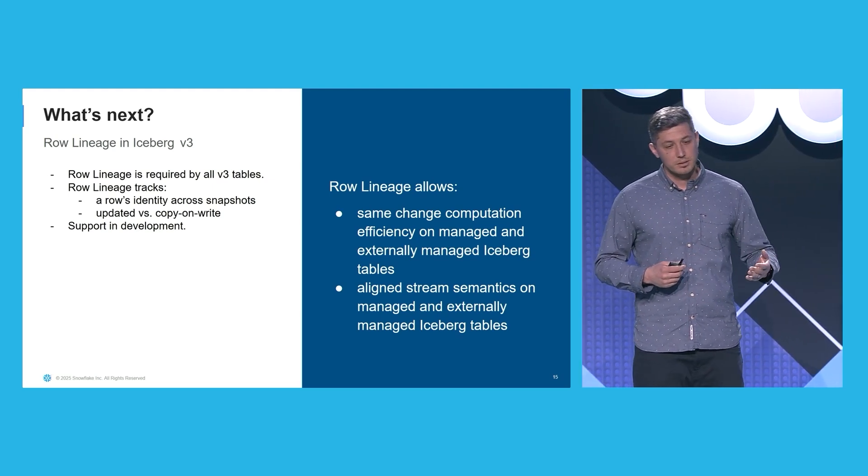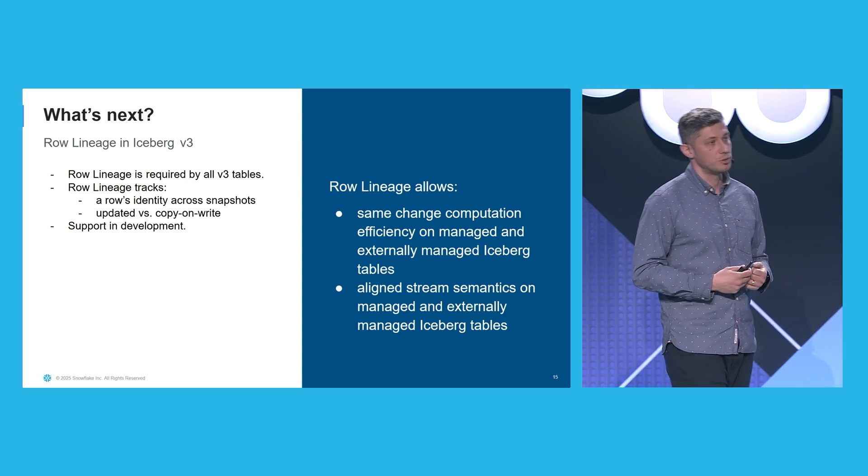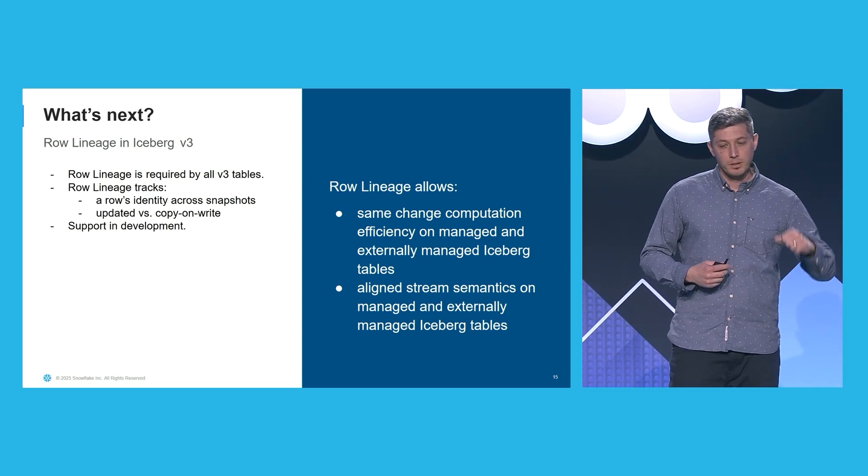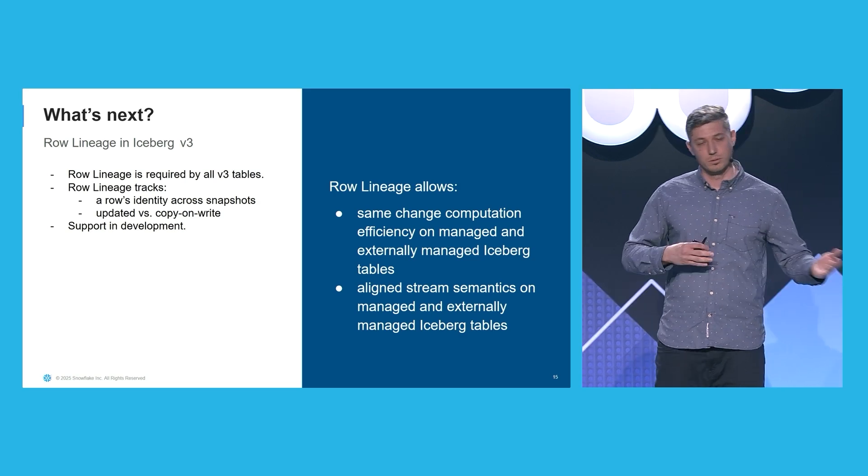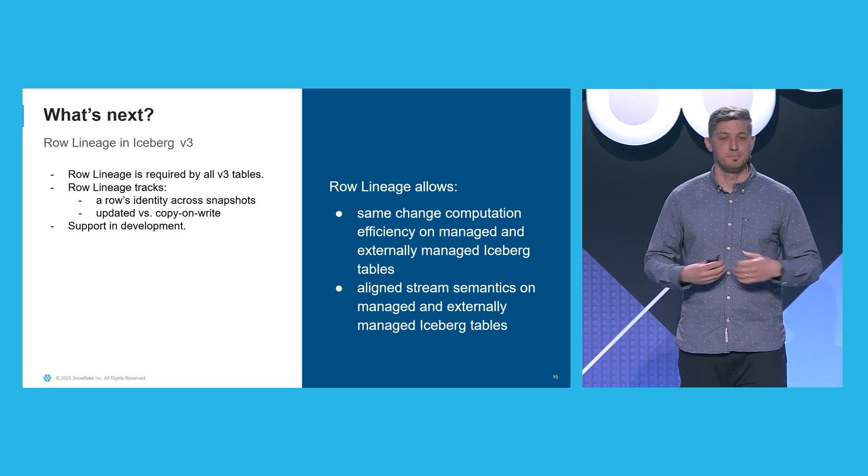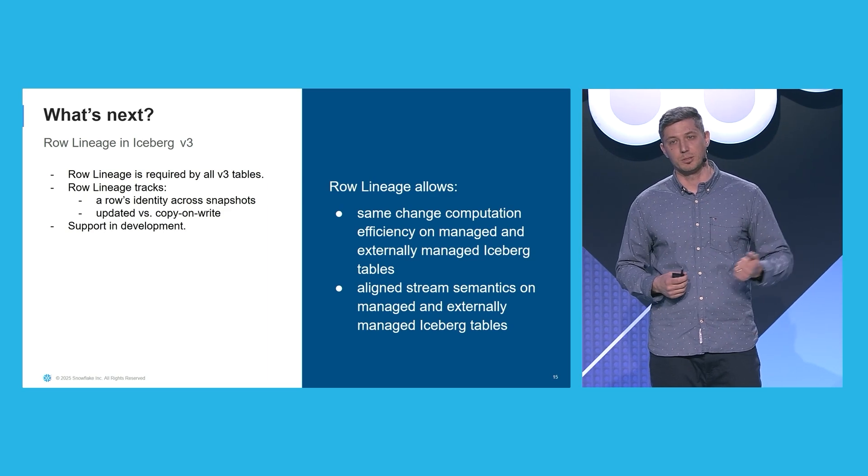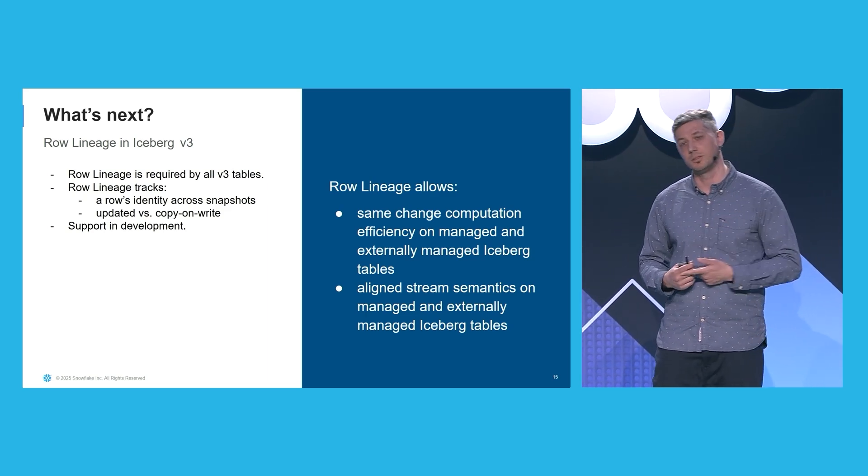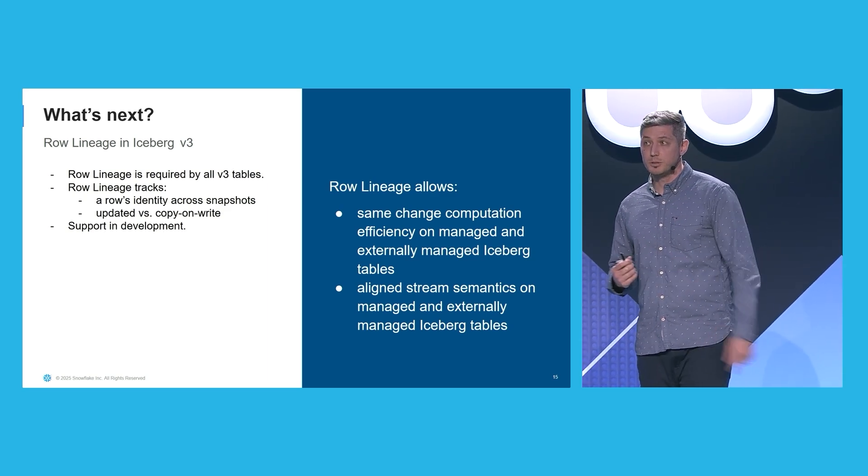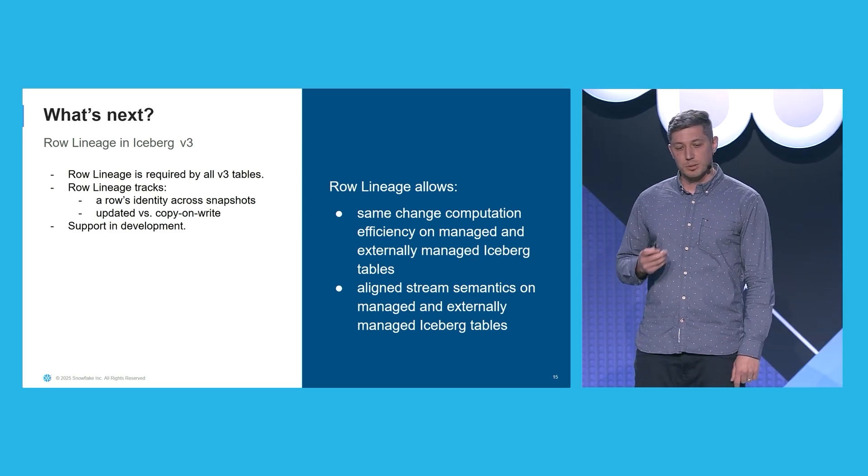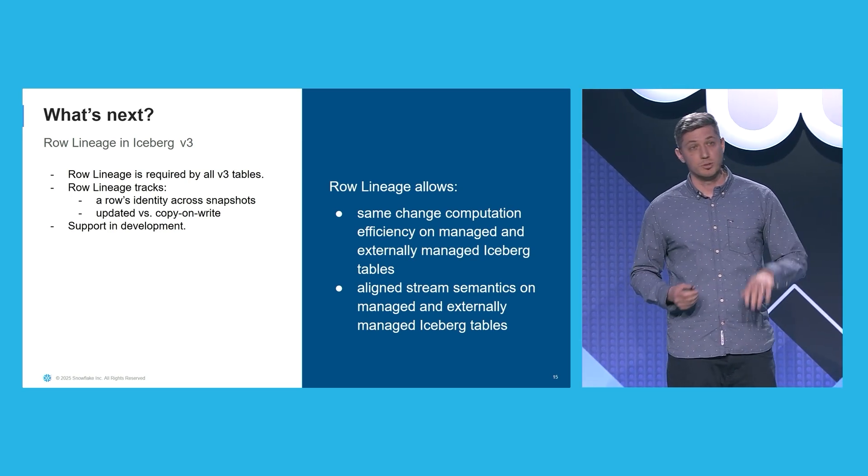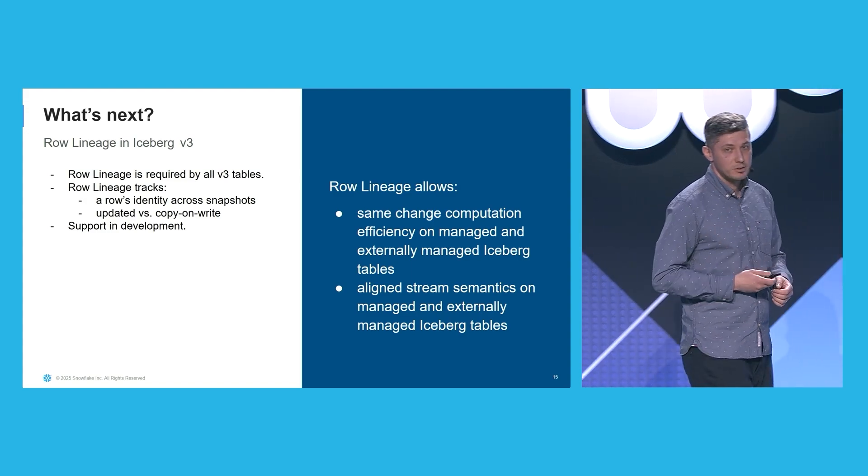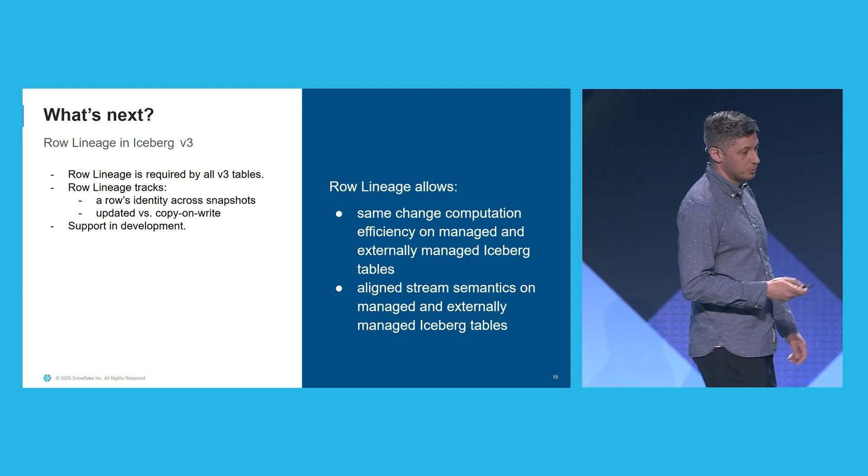At the end, this means that the same computational overhead now applies to computing incrementalizations, regardless whether your base tables are native Snowflake tables, or whether they are Iceberg tables. Furthermore, it permits alignment between streams and dynamic tables, regardless of the base table type. I'm going to hand it over to Matt for the demo.